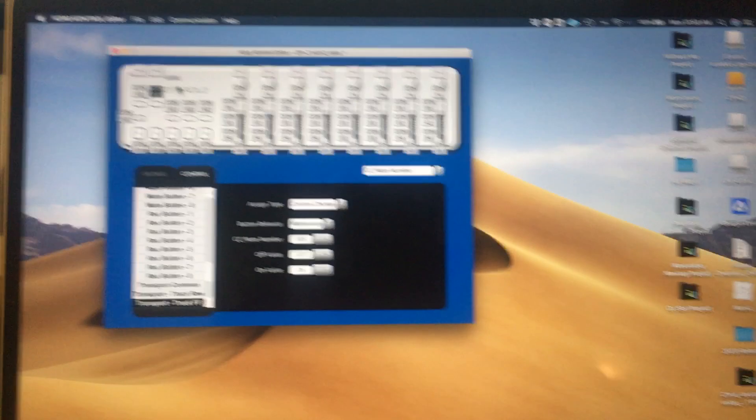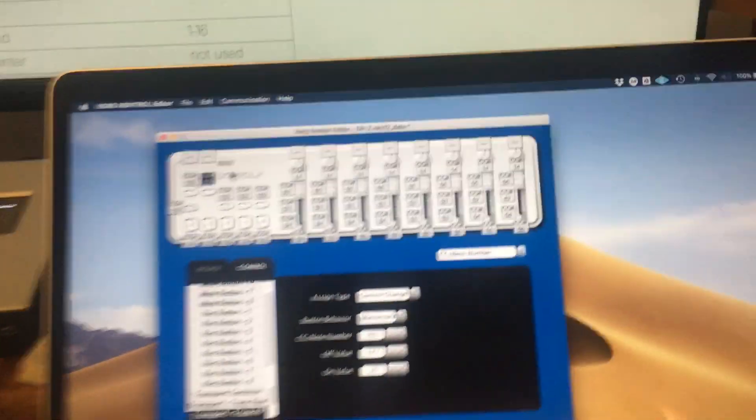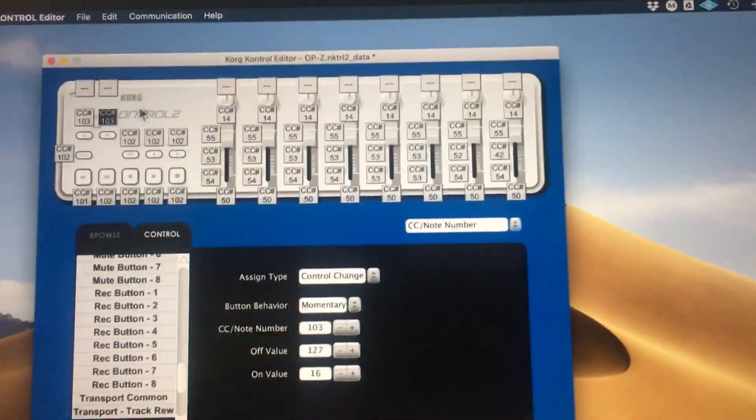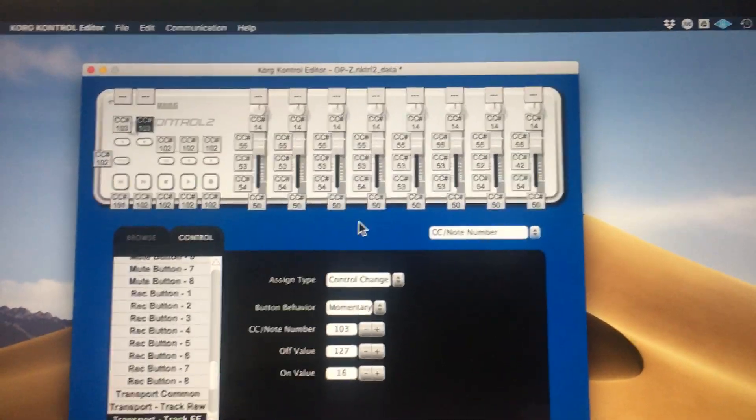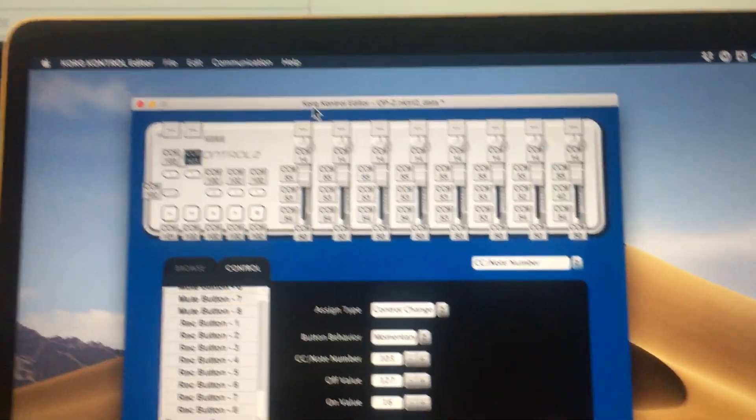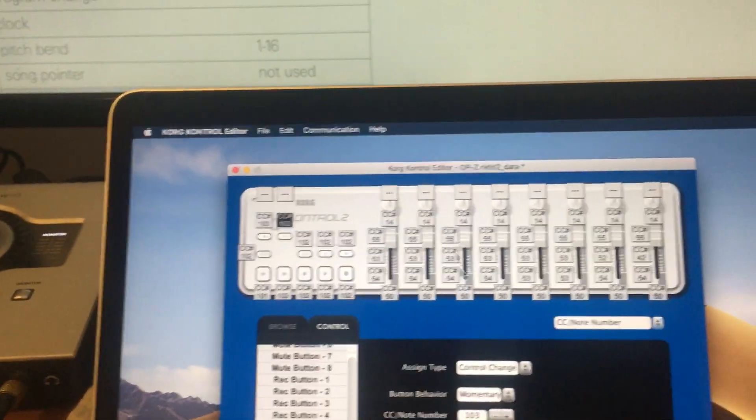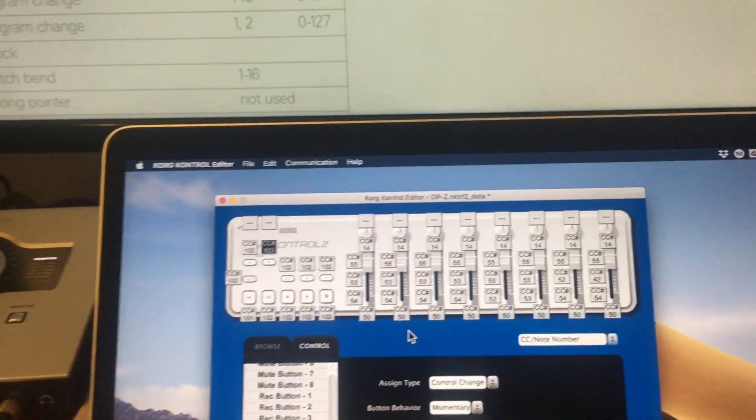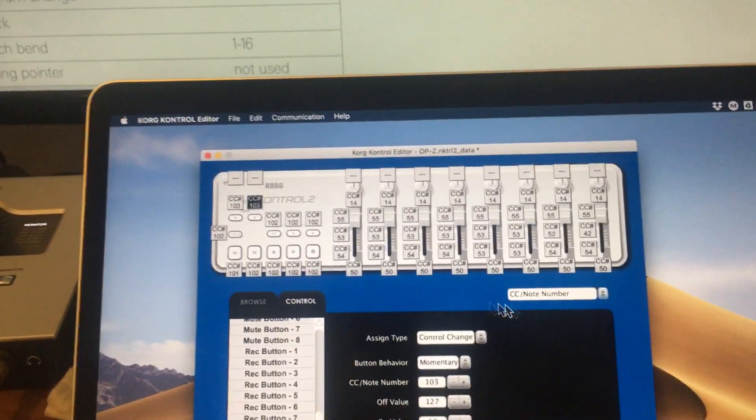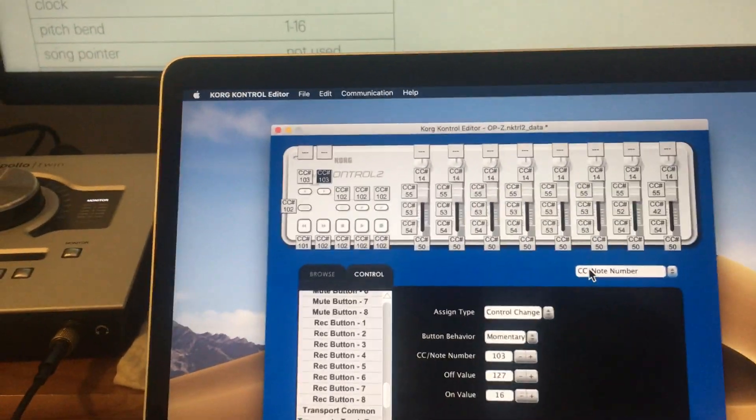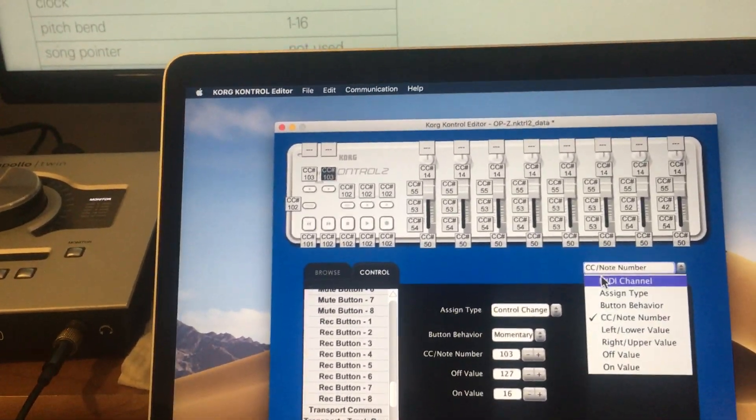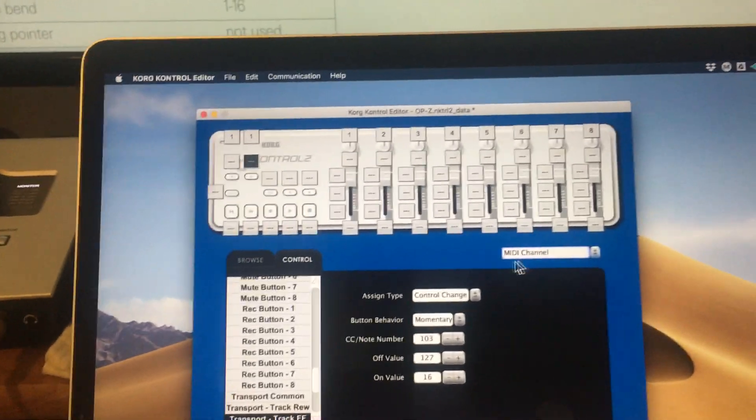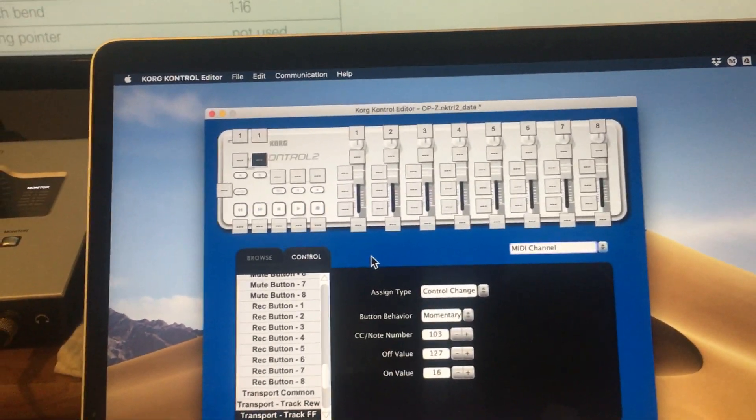The first thing you need to figure out how to use is this Korg Control Editor software. You can download this from the Korg website and this is how you edit what messages your NanoControl is sending to the OP-Z.